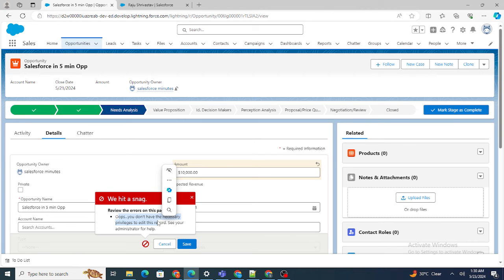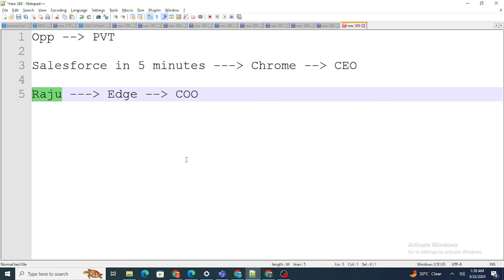If I want, I can write Read, Read/Write, or Read/Write/Transfer as per the need. But right now I've just provided Read access to this particular record. Next question would be: when do we use Apex Sharing? That's fine — we understood how Apex Sharing works, but when exactly do we use it?